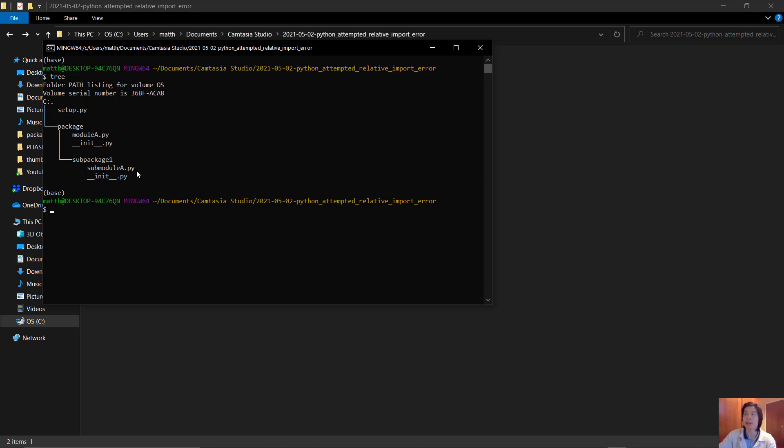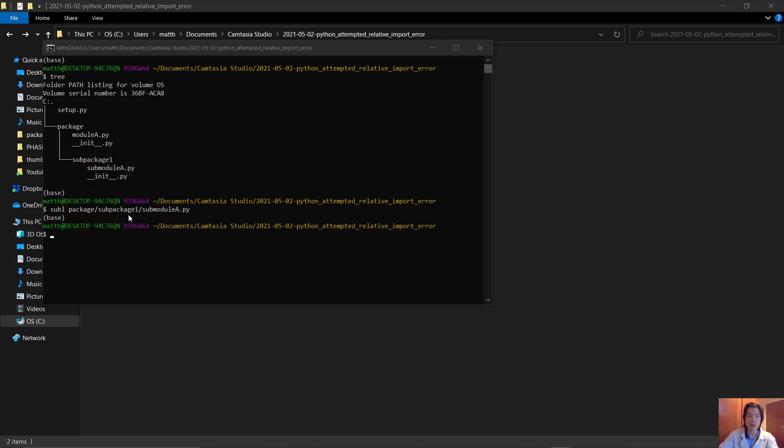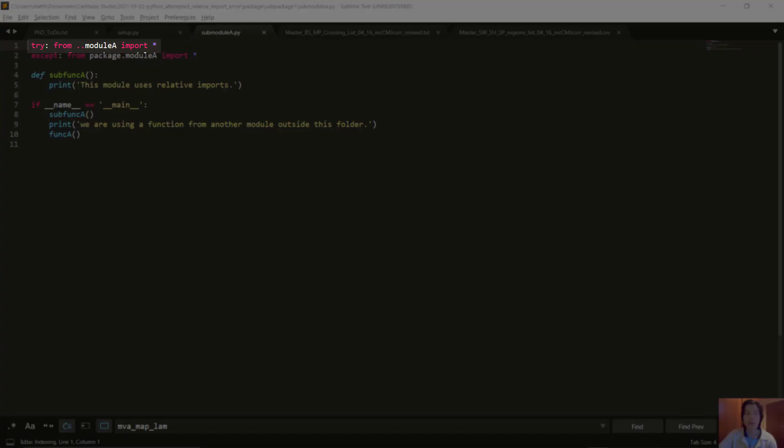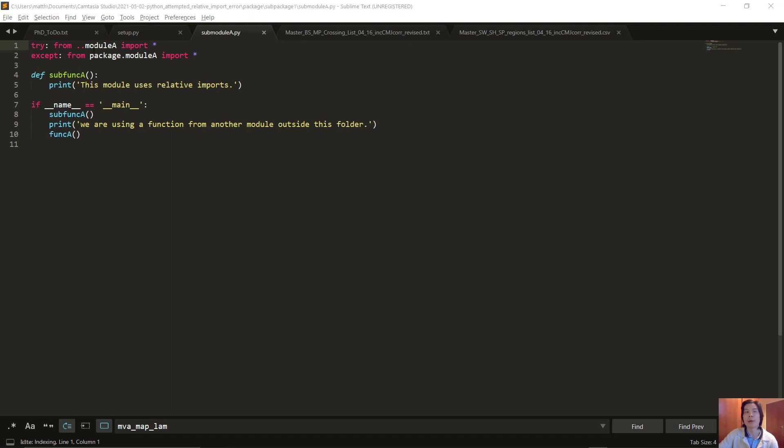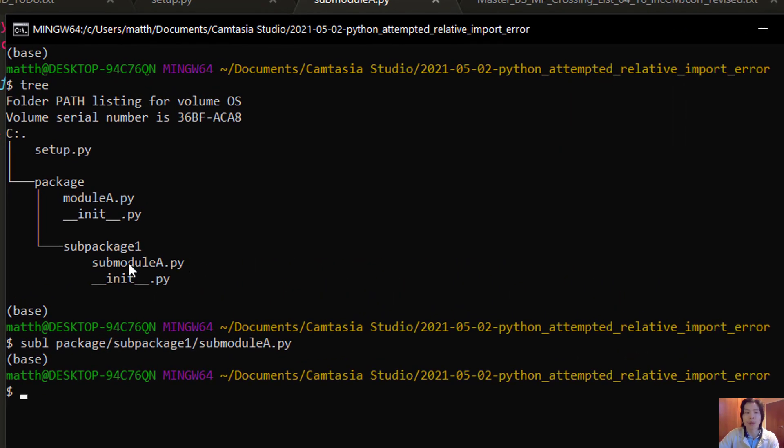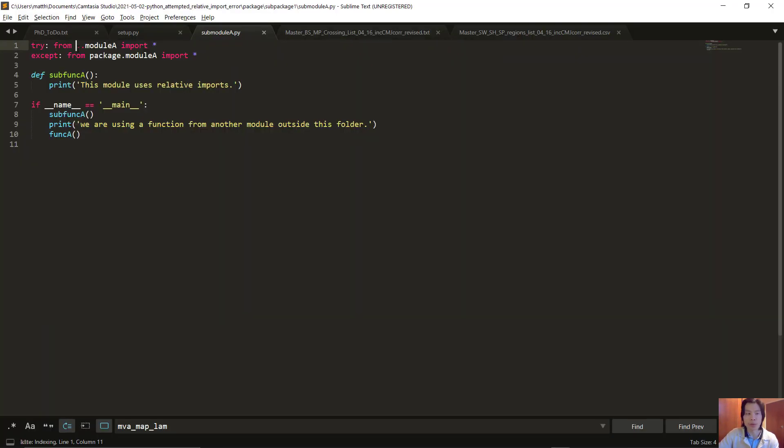Let's look at relative imports first. In sub-module A, we want to use the functions from module A. If we open up sub-module, we can see that we are using double dot to import module A. We are inside sub-module A, so to import module A we need to go back one folder. To go back, we use the double dot. Import star just means import everything.